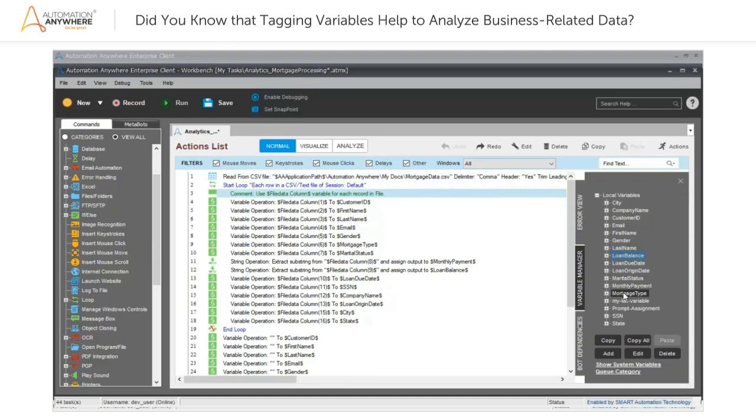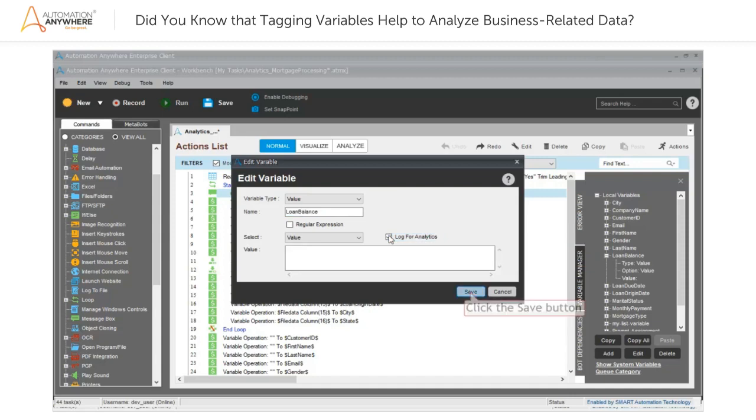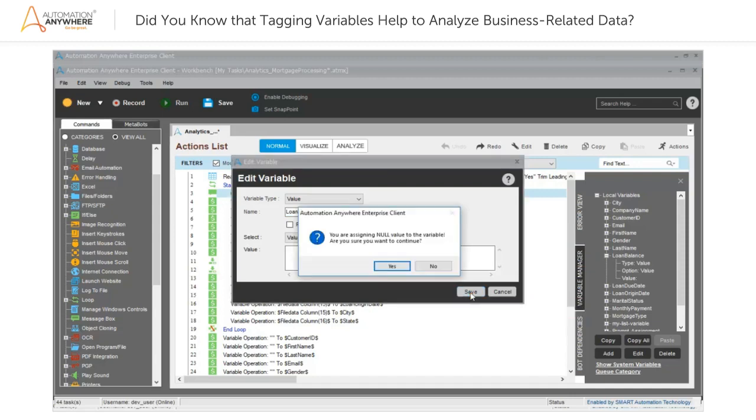Now, to analyze the required data stored in the variable, under Local Variables, double-click the variable. Then, in the Edit Variable window, select the Log for Analytics checkbox and click the Save button. Since you will be assigning values to the variable later, in the Information window, click the Yes button.